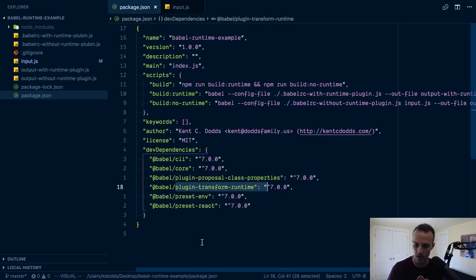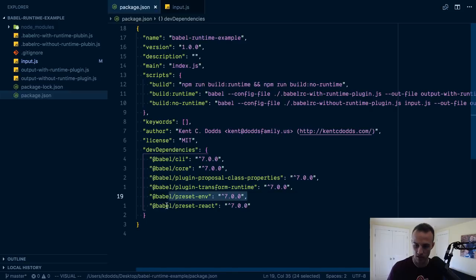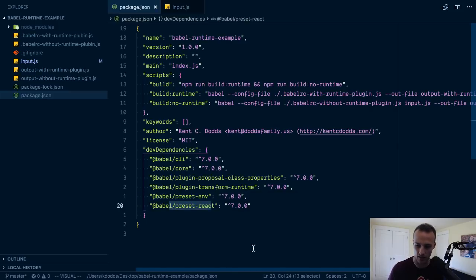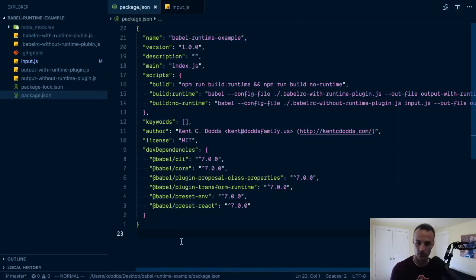Transform Runtime, that's what we're going to be using, and then preset ENV for classes and whatnot, and React for JSX.